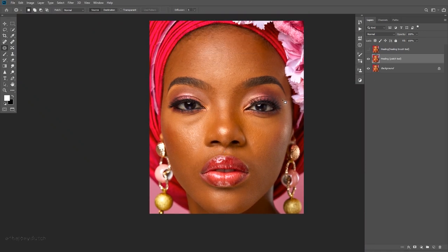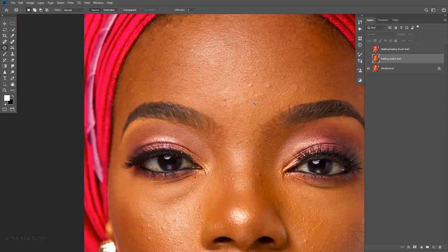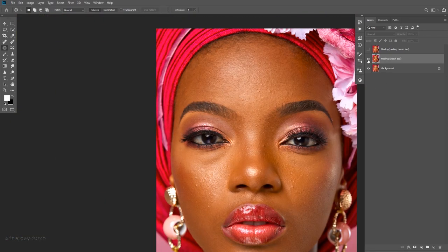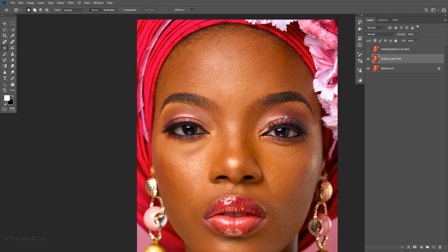I'm done using the patch tool and cleaning the blemishes on the model's face. Here's a quick before and after — check out this portion of the forehead. After the patch tool you can see traces that there has been an alteration. The whole point of retouching to me is not to see the changes vividly — there will be changes, but you should let it be a little bit natural. Let me turn on the healing brush layer for comparison.